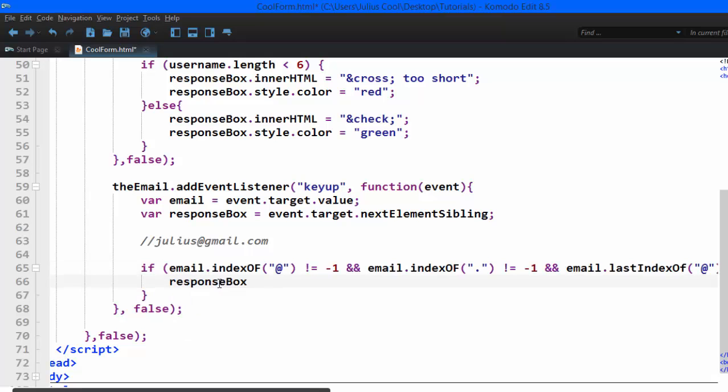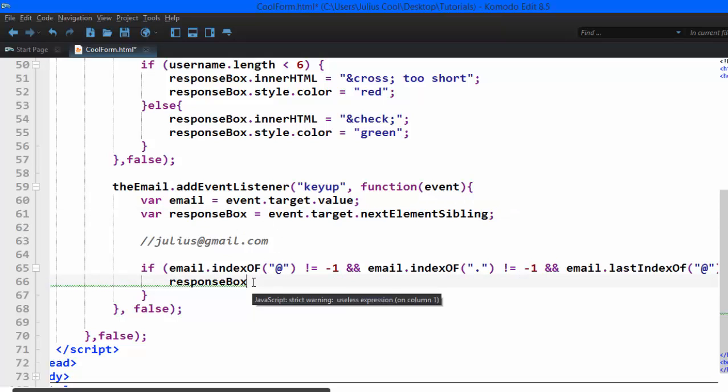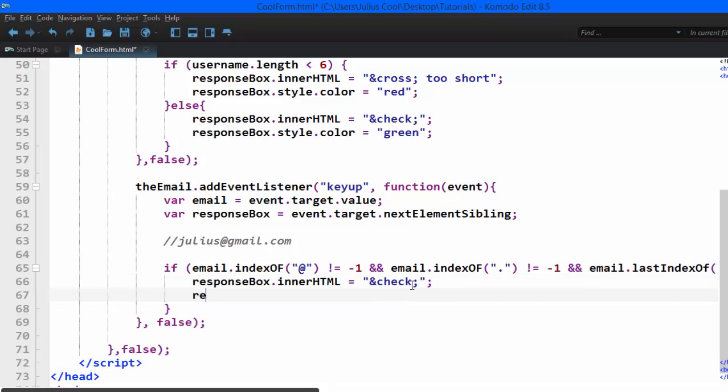Then the responseBox dot style dot color is going to be green.